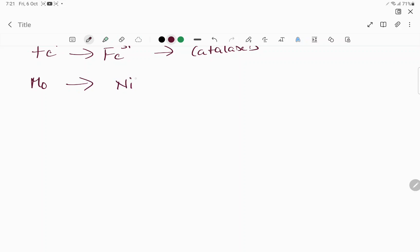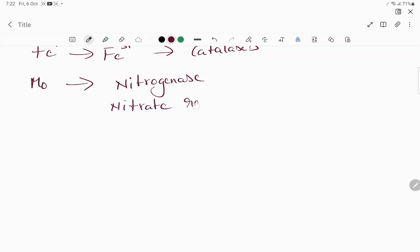Molybdenum is for nitrogen metabolism — specifically, it is a component of nitrate reductase.